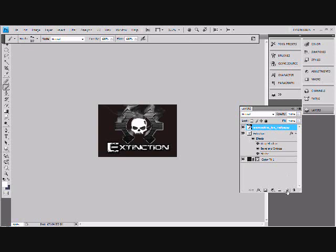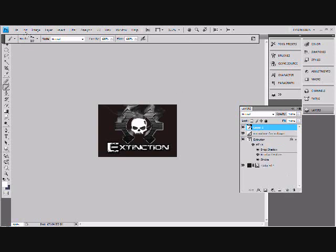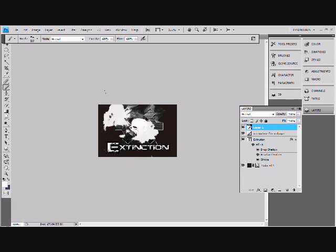Make sure you make a new layer. Make a new layer before you put on the brushes. And then place your brush on and then drag the layer down.